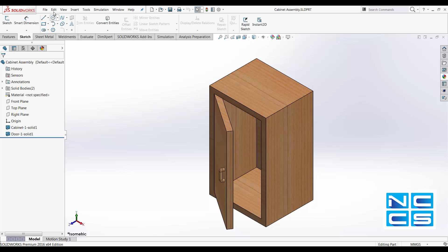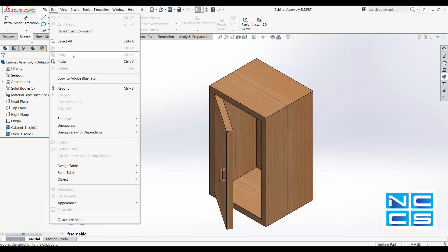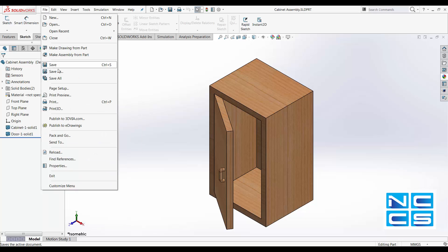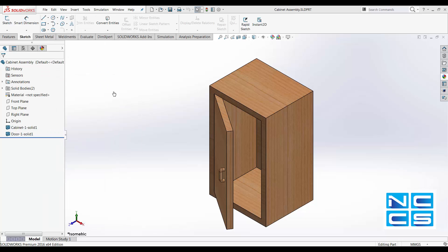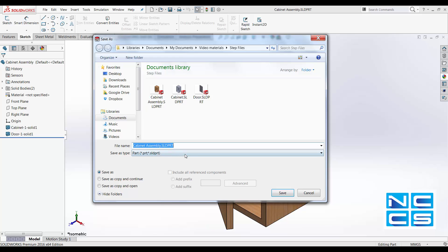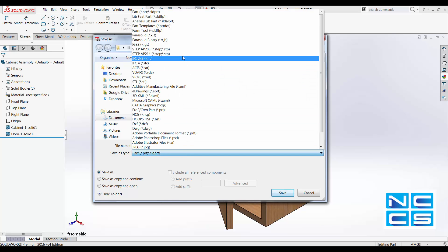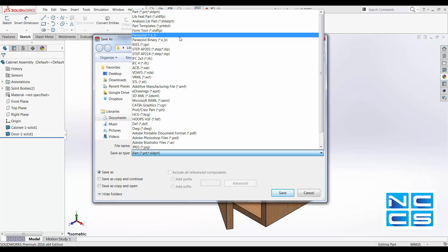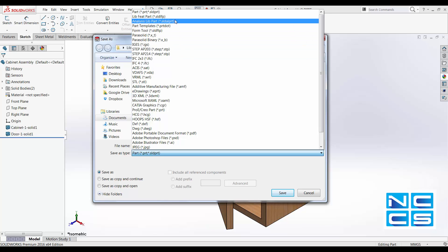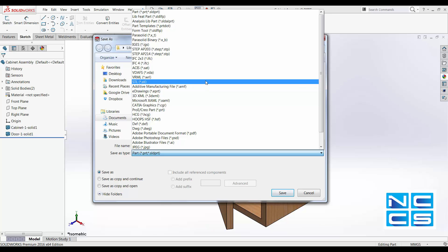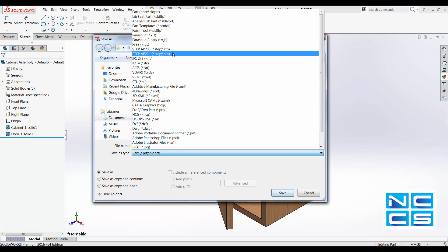Once you've got it as a part file, you can then export it as a step file or IGS files or parasolid files. The reason for doing the extra step in the saving as a part files is to minimize the details in your model. So if you do want to pass on as much details as possible with your model, you can skip this step. You can just go on and convert it into a step file.